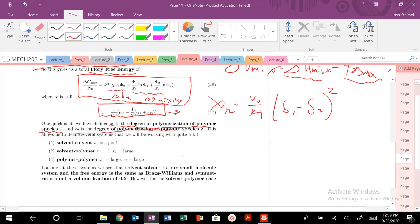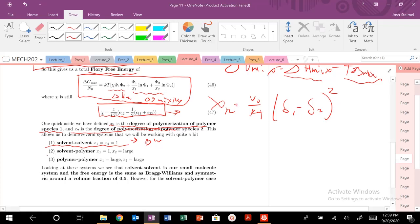There are three different scenarios we're typically going to work with. Scenario one is solvent-solvent: if we have solvent-solvent, the degree of polymerization is 1 — monomer-monomer, gas molecules. This is basically working as our Bragg-Williams theory, and we'll see similar phase behavior.